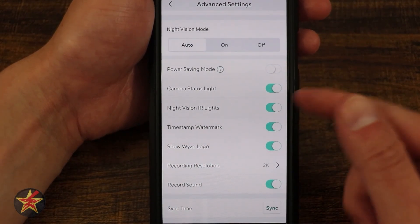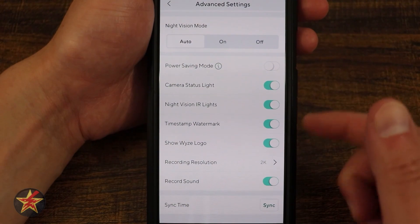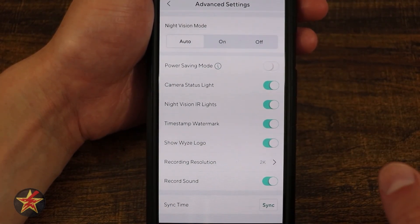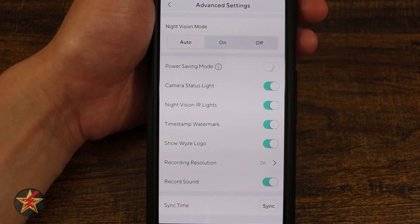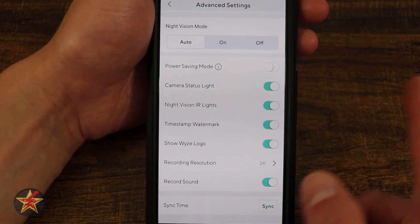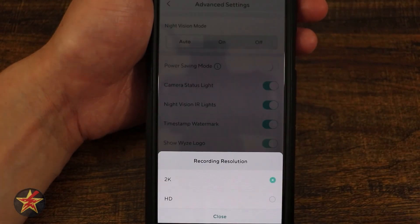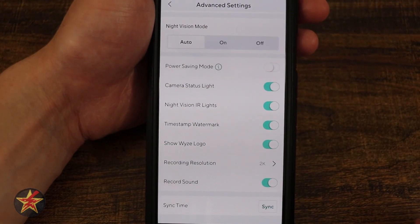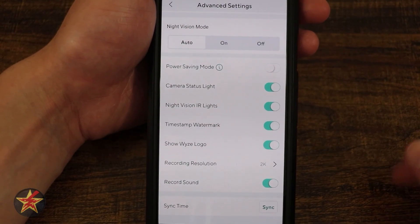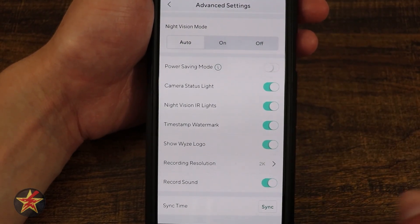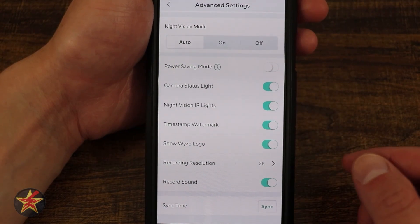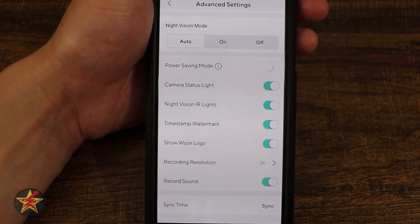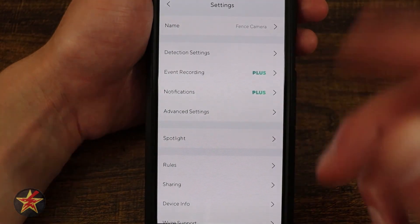Camera Status Light is the little red or blue light on the front of the camera. Night Vision IR lights can be toggled on or off. Timestamp Watermark — I like having that; it shows the day and time a video was taken. Wyze Logo can be toggled on or off if you don't want it in your recordings. Recording Resolution is 2K or HD (1080p) — if you're buying this camera for 2K video, I recommend leaving it on 2K. Record Sound can also be toggled on or off.